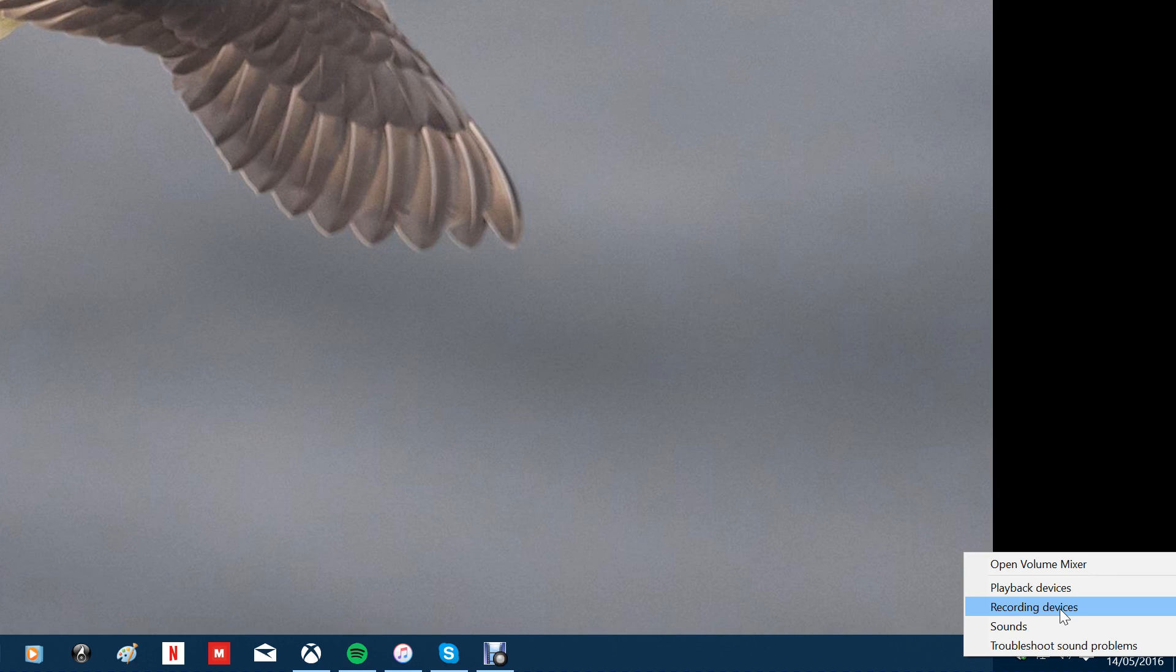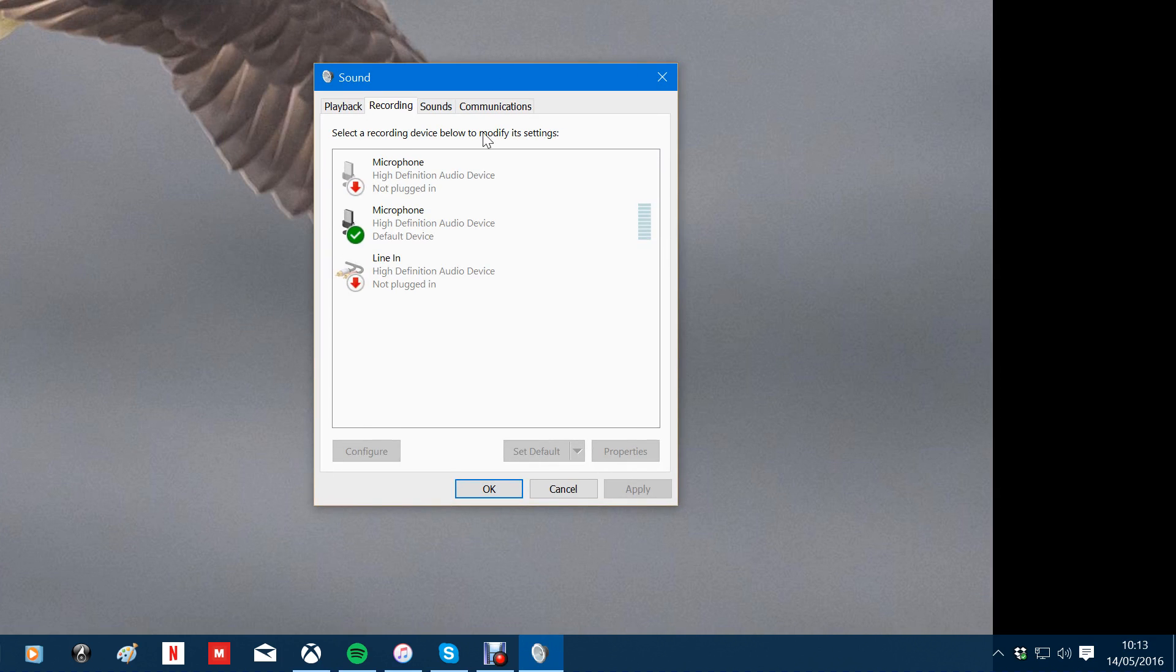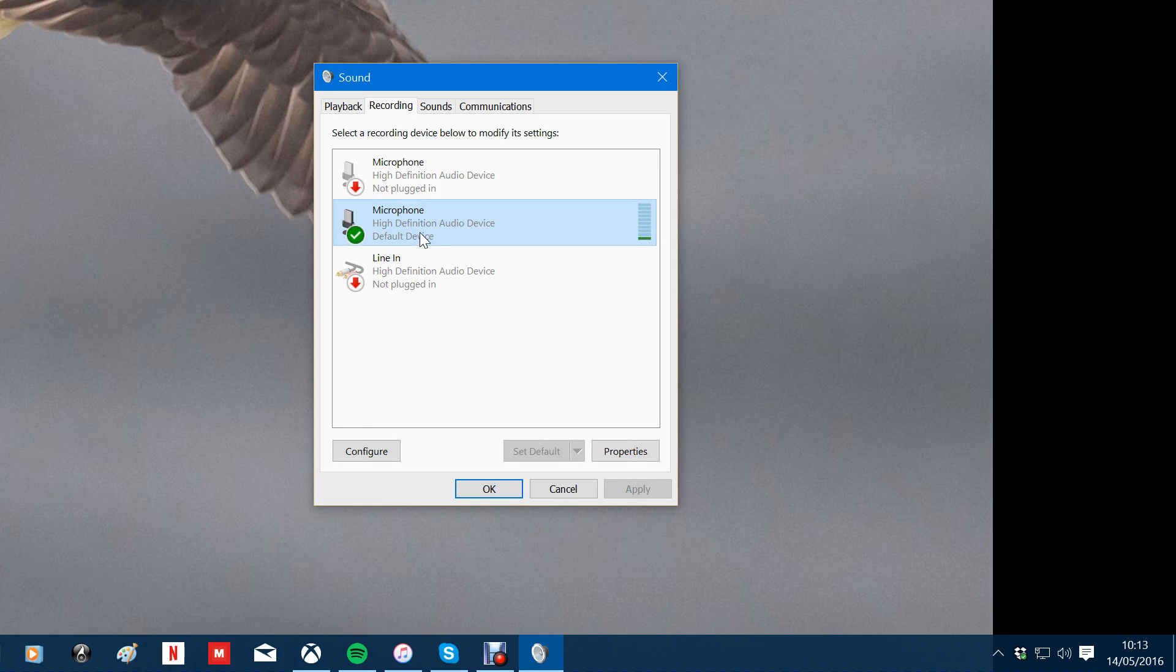You right click on the option there and select recording devices. That brings up the sound option. And there as you can see we have a few choices but the default one which is configured at the moment is the microphone audio device.